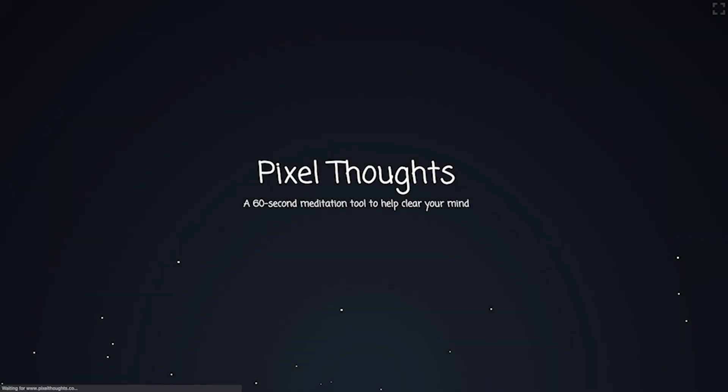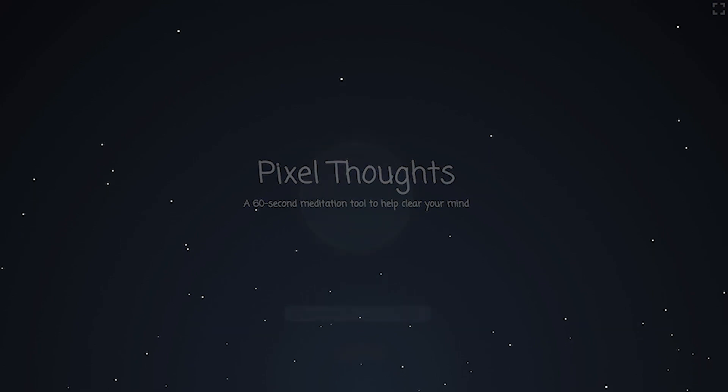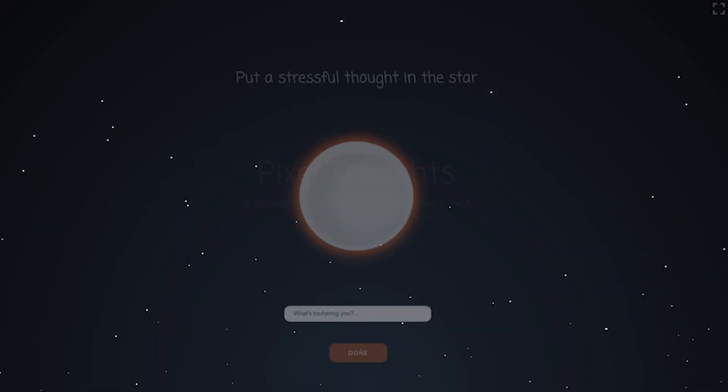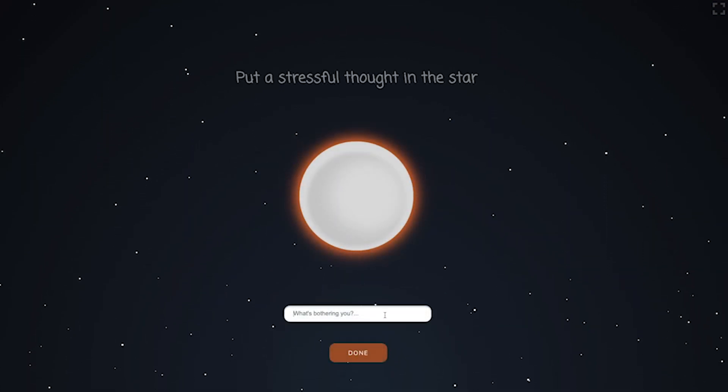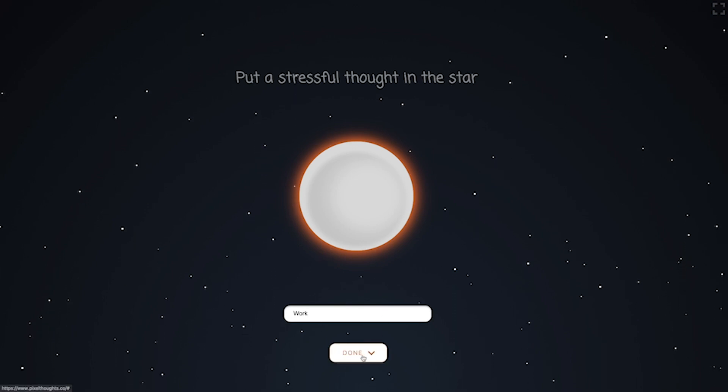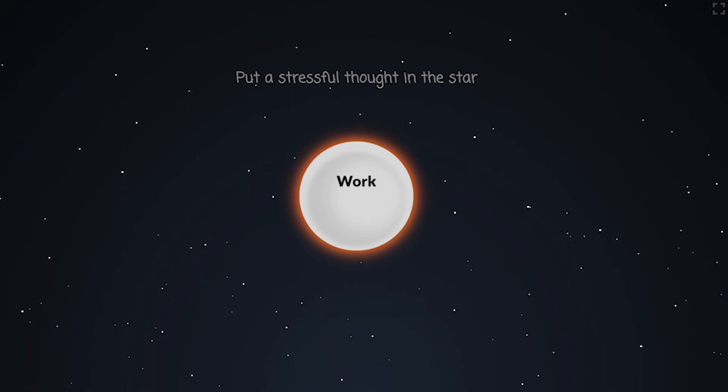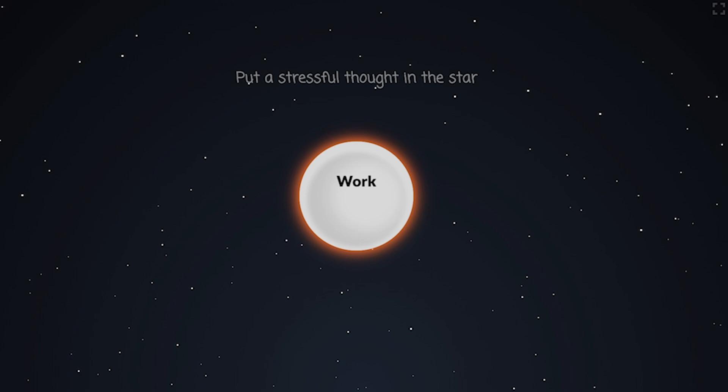Today I want to share with you guys my favorite website called Pixel Thoughts. It is a 60-second meditation tool, and I just keep the website bookmarked in my toolbar so that it's easy to get to. Whenever I'm stressed out about something, I put it in a star and watch it float away.